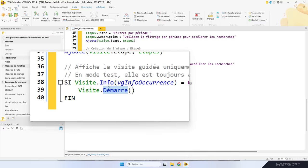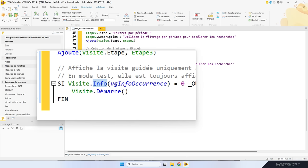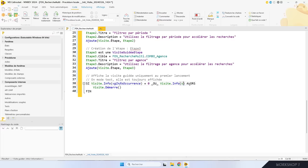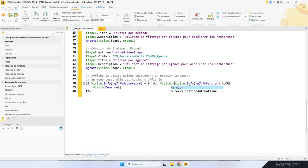La fonction info avec la constante info-occurrence permet de savoir si c'est le premier lancement. Quand elle vaut zéro, la visite n'a jamais été lancée. Après le premier affichage, la valeur passe à 1 et WinDev stocke automatiquement cette valeur. Je veux forcer l'affichage de la visite guidée quand elle a été mise à jour. Pour ça, j'utilise la fonction info avec la constante info-version. Dans le code, j'ajoute : si la version actuelle de la visite est différente de la dernière version vue, alors on réaffiche la visite.